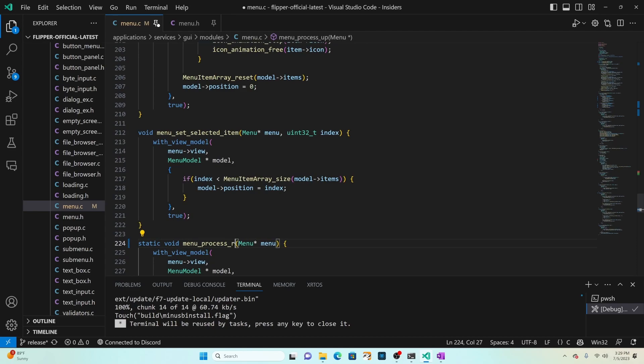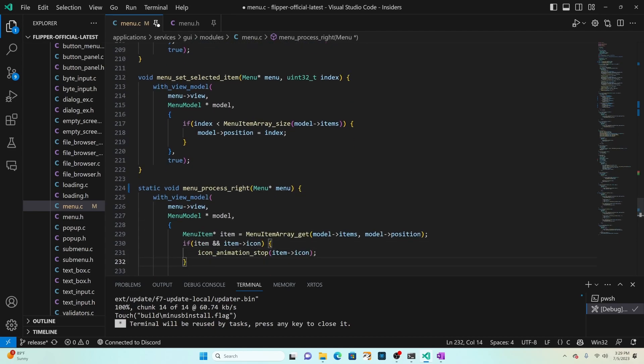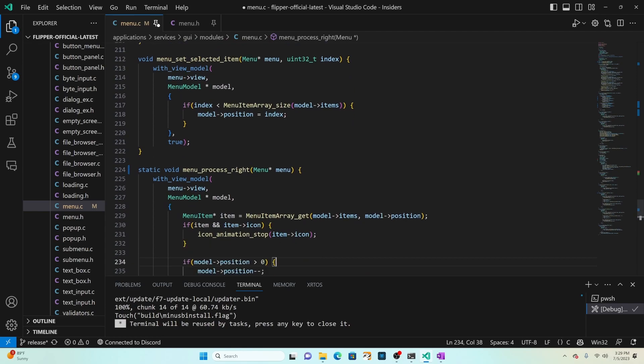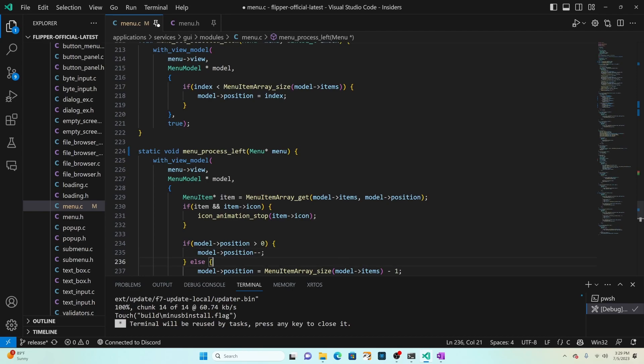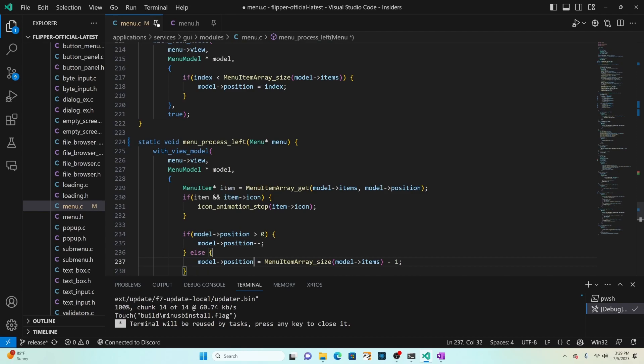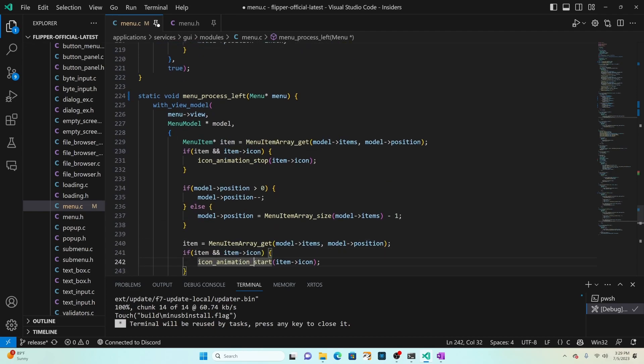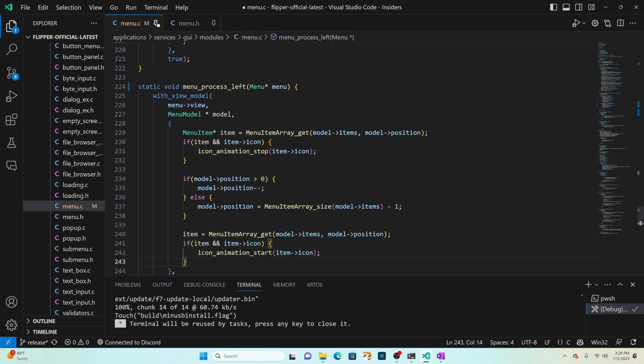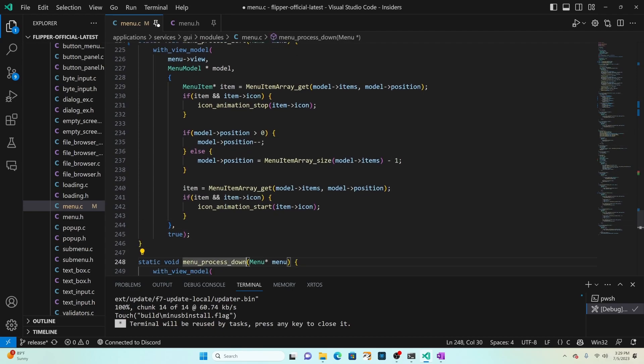Instead of menu process up we go ahead and say menu process right. That's going to grab the current item and call stop and then it's decrementing so actually we want to decrement the index of our position when it's left so we'll say menu process left here. If the position is bigger than zero we're going to decrement it by one, otherwise we're going to set the position to the last item in the list which is the size of the list minus one since it starts at zero. Then we're going to get the item and call start so that the selected item starts animating.